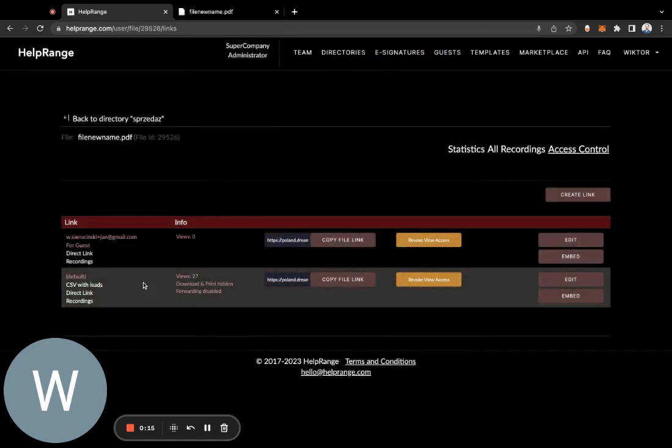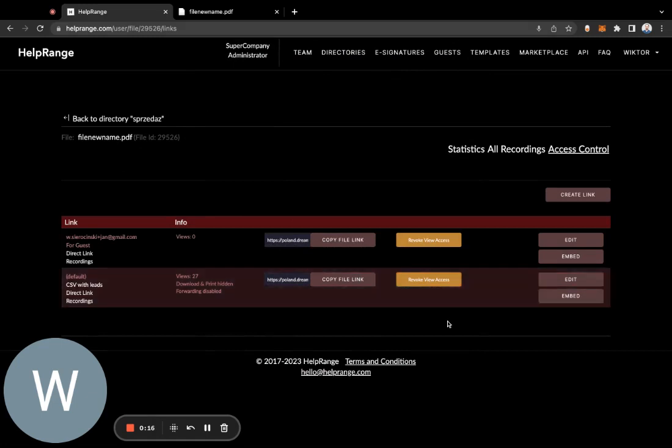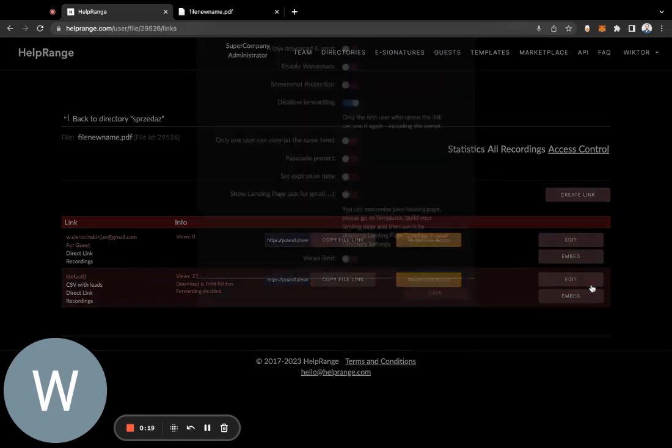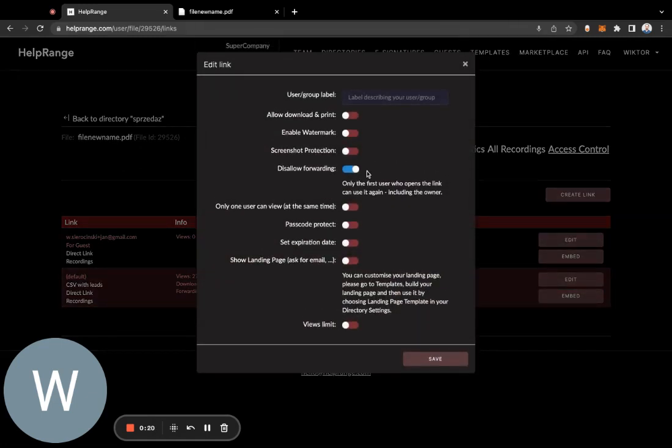Here you select 'disallow forwarding' so that only the first user who opens the link can use it, including the owner.